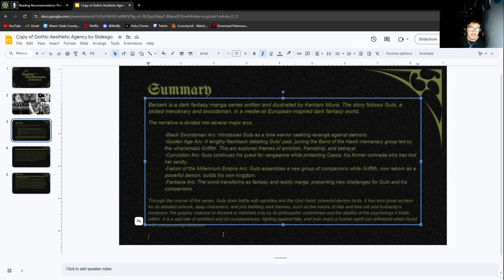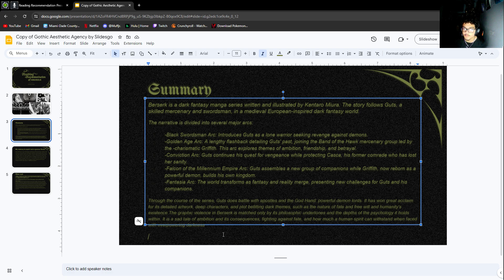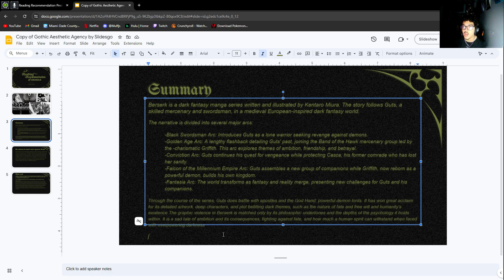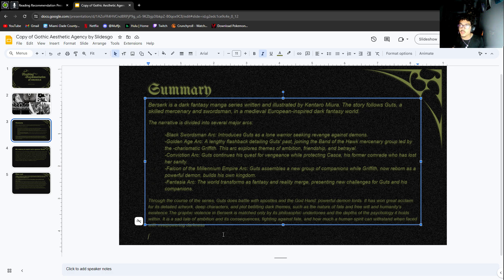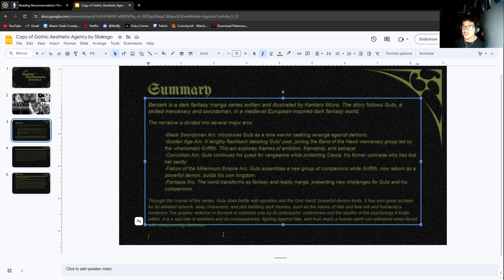Throughout the series, Guts battles with the apostles. The apostles are basically humans turned into demons by the God Hand. The God Hand is basically demon kings. The whole point of how you become an apostle is everybody has a fate in the story.